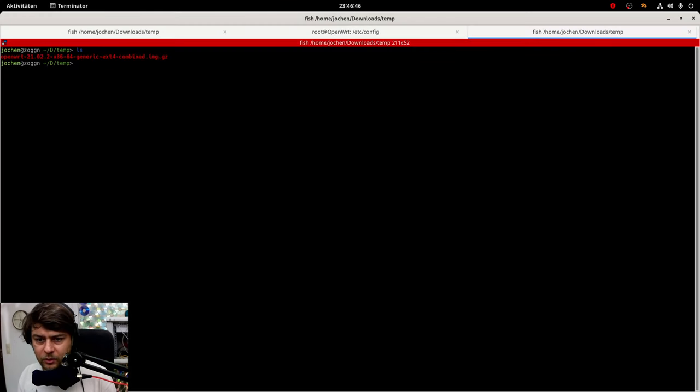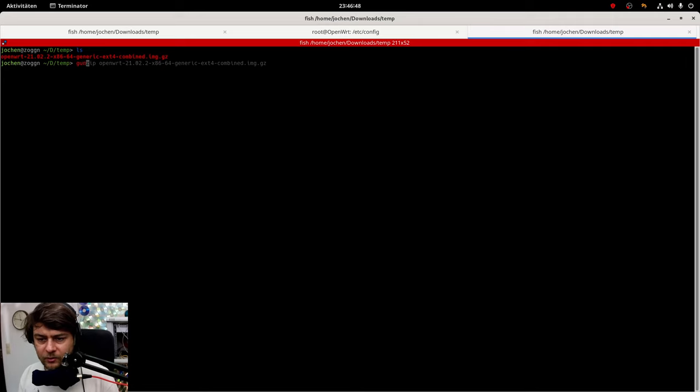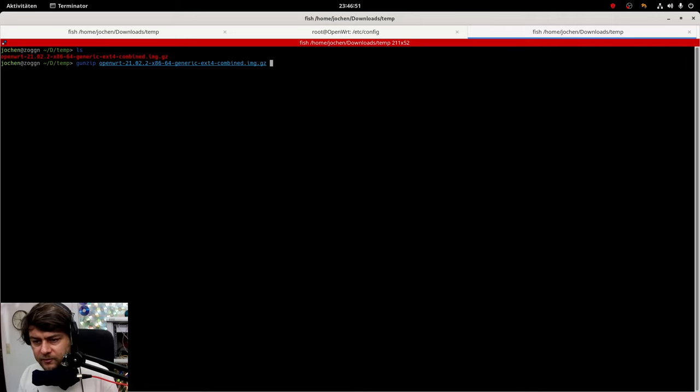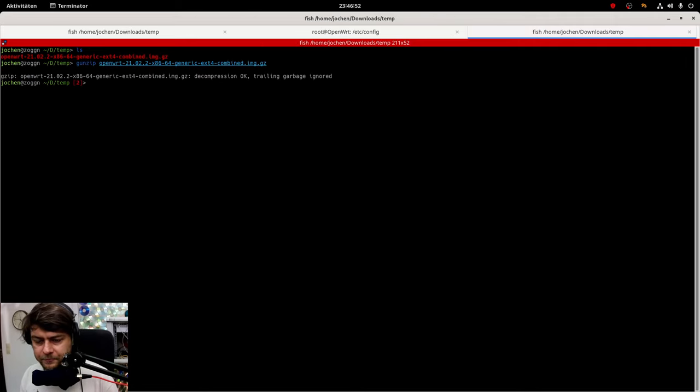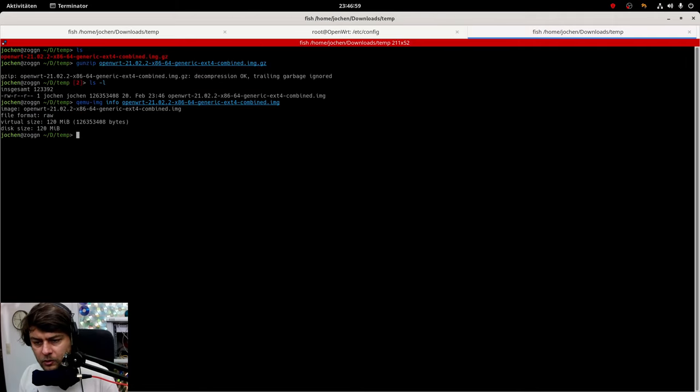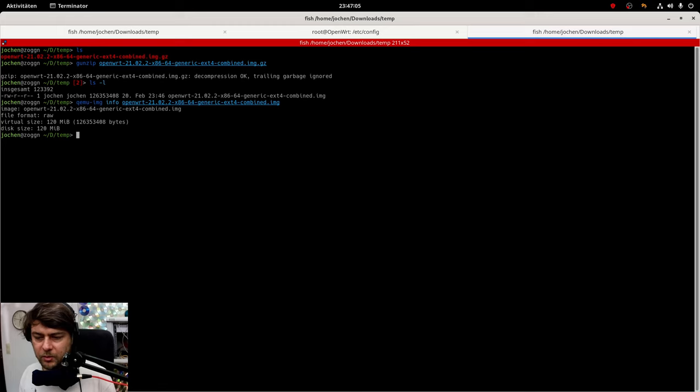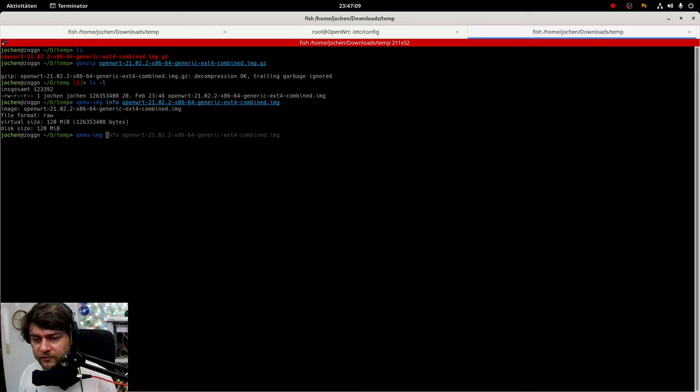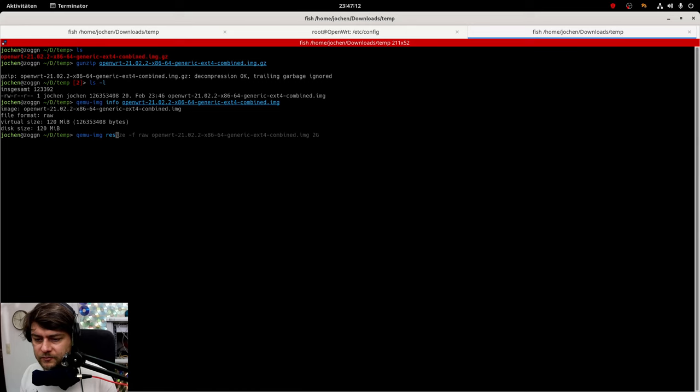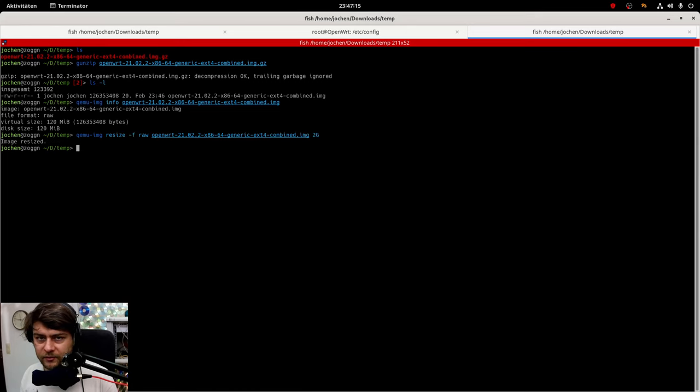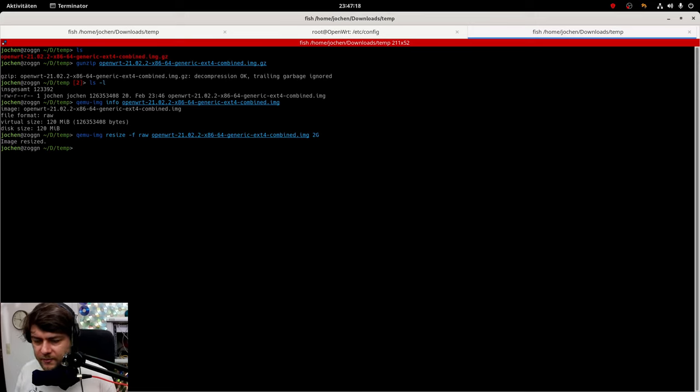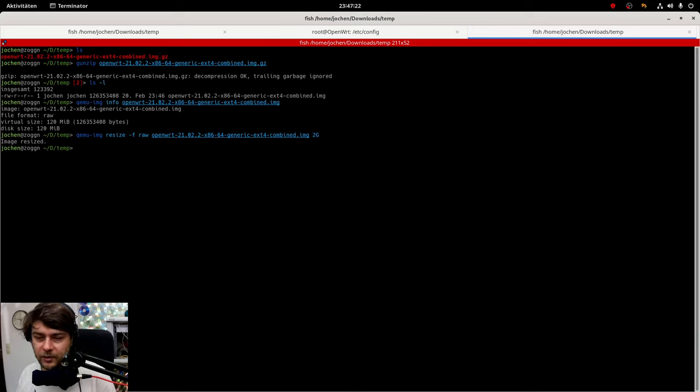Here is the downloaded WRT file and we will decompress it. Let's have a look at the information of the image. It is of type raw and it's 120 megabytes and now we will resize the image itself to 2 gigabytes. And you can change it here if you like it to be even bigger.